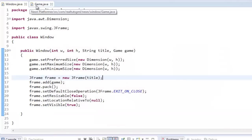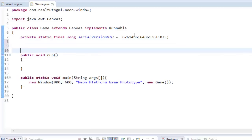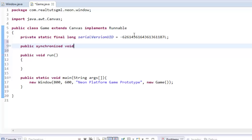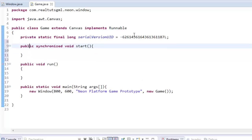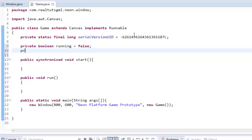So, what I'm going to do is I'm going to create a new method, public, synchronized, void, start. And I'm also going to create two variables, private, boolean, running equals false. And a thread, and we'll name it thread. So, in our window, we're going to call that start method. So, game.start. That's why we made it public.